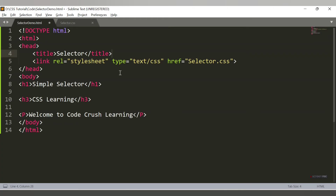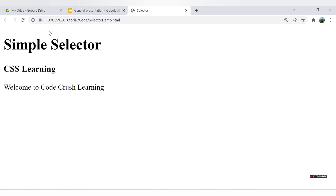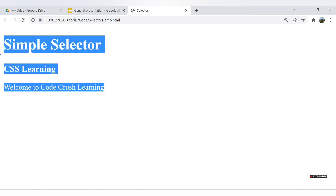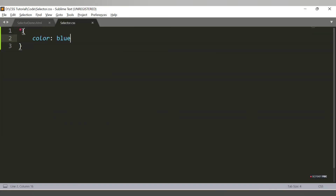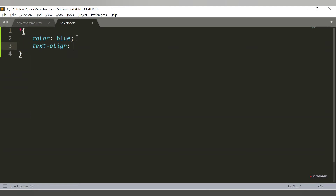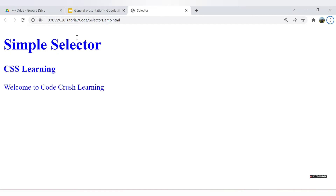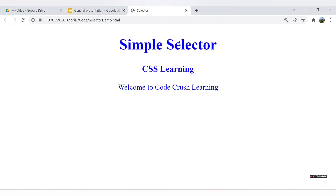After saving the HTML file with the link tag and refreshing the browser, all tags — the paragraph as well as the heading tags — are now displayed in blue, because we used the universal selector which applies to all tags. If I add another property like 'text-align: center', all the text will be aligned to center after refreshing.